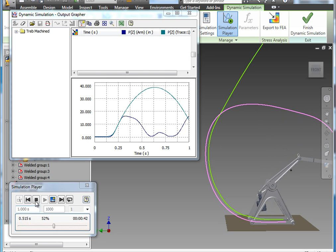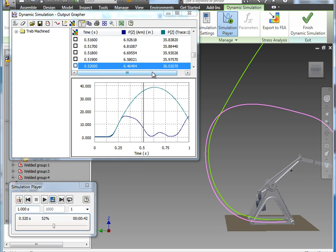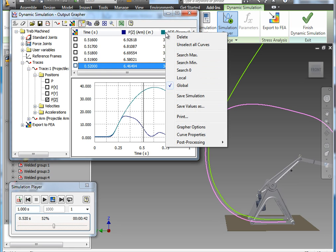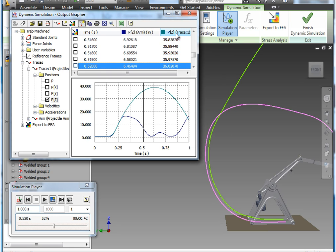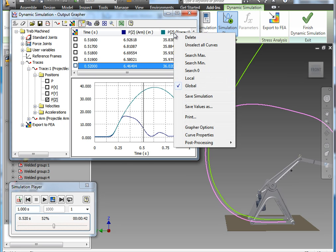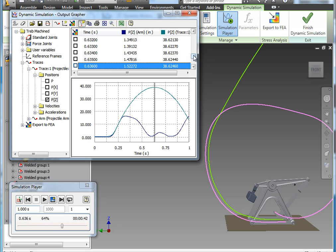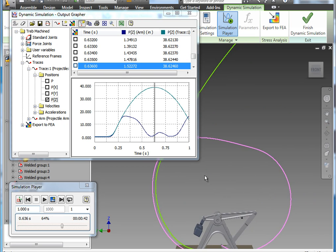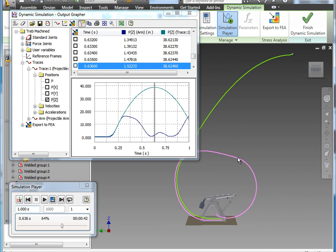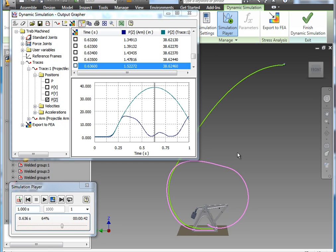I'll go ahead and stop this. One of the other items in the output grapher that's nice is you have, along with the graph, the data that's generating the graph listed above it. And one of the things you can actually do that comes in very handy is right-click on one of those columns. In this case, I'm going to go to the projectile. And I'm going to right-click and I'm going to say search for max. And it's actually going to jump the model to that position where we're at our peak of the trajectory.